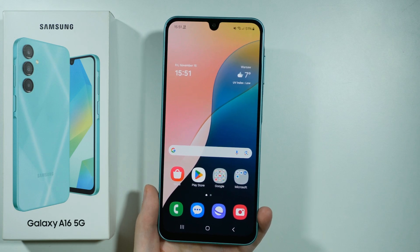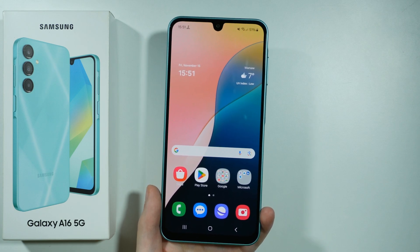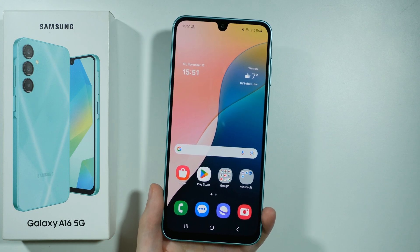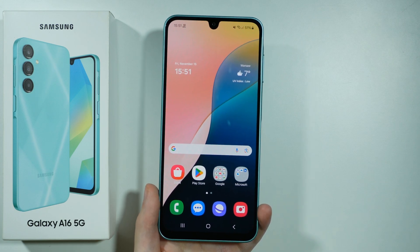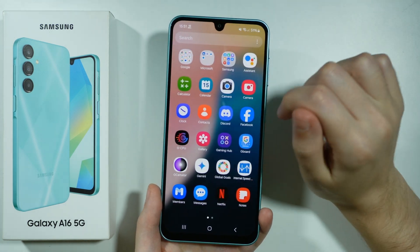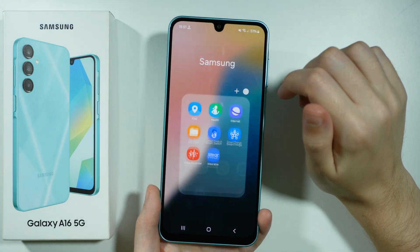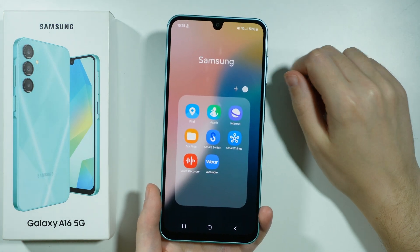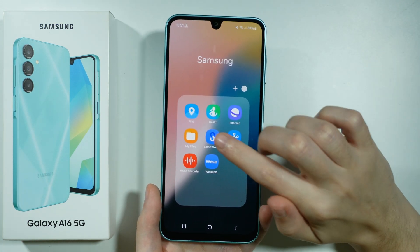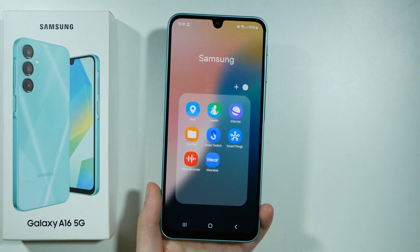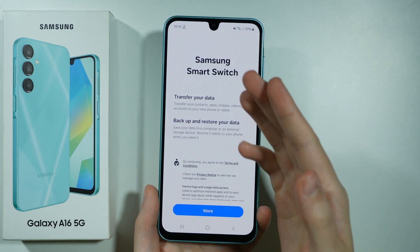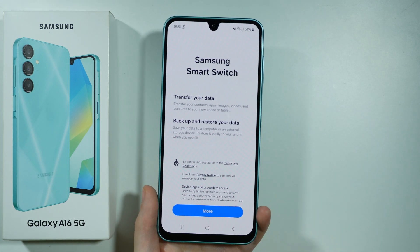Hello, let me show you how to transfer data from your old phone to Samsung Galaxy A16 5G. You can use one of the Samsung apps called Smart Switch, which allows you to transfer data from your old device to your new one.